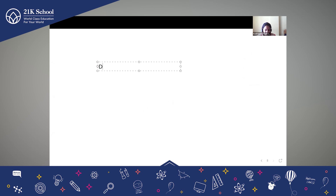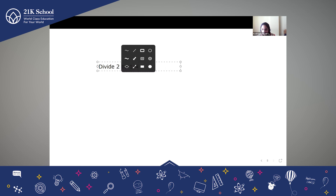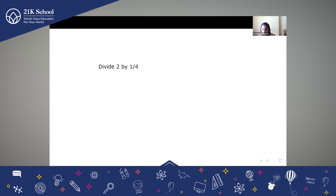I will just call out the names — raise your digital hand. The first question is: Divide 2 by 1/4. Can you help me with this question — how to divide 2 by 1/4?